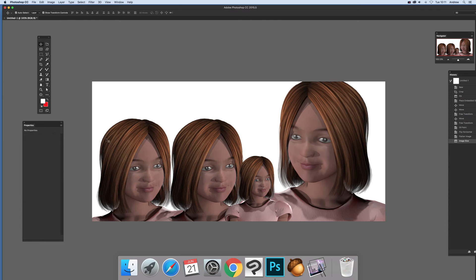I've actually created a number of faces here — they're obviously the same face, just duplicated. I've reduced one in size to make a small one, and also made a slightly bigger one, and applied a plug-in effect — that's the oil paint filter.